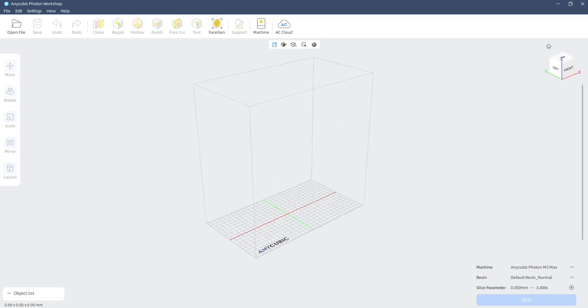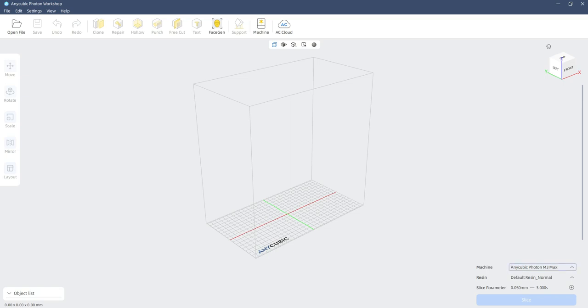You have that up, and on the right hand side down at the bottom you're going to see Machine. You're going to click on that arrow and you're going to see a list of all the machines that you've added. These are all machines that I have.